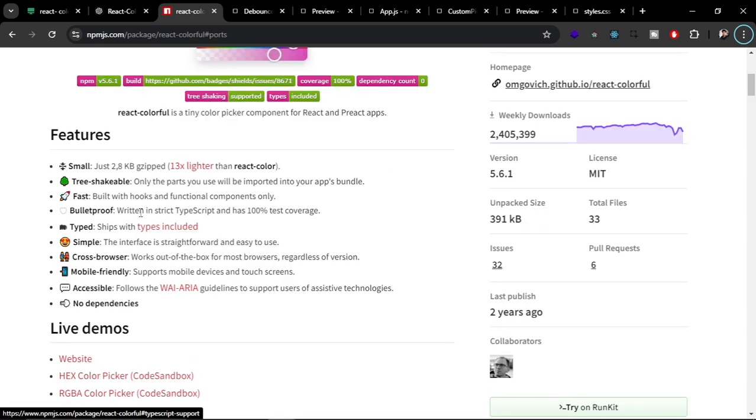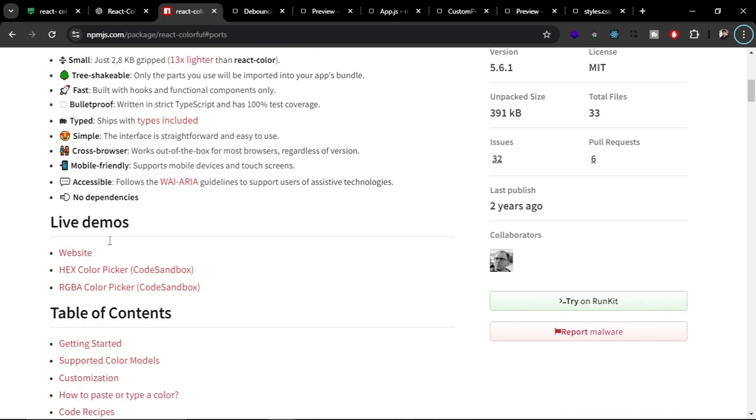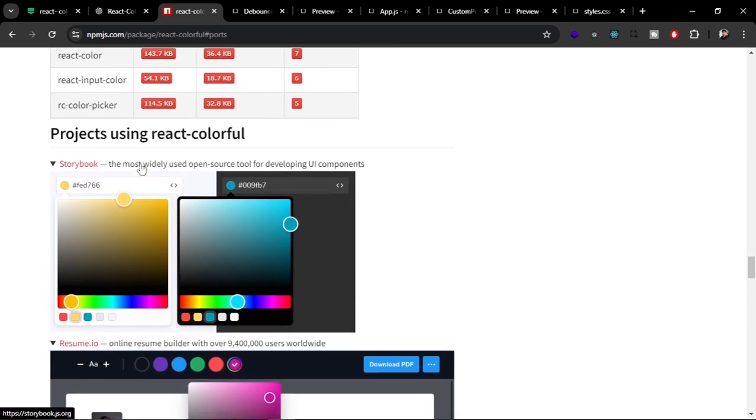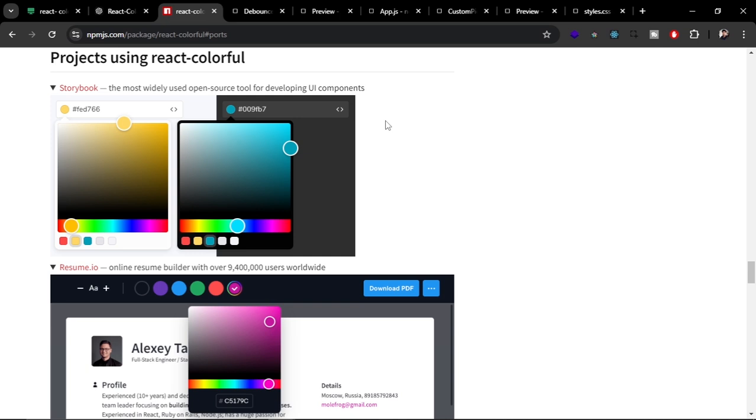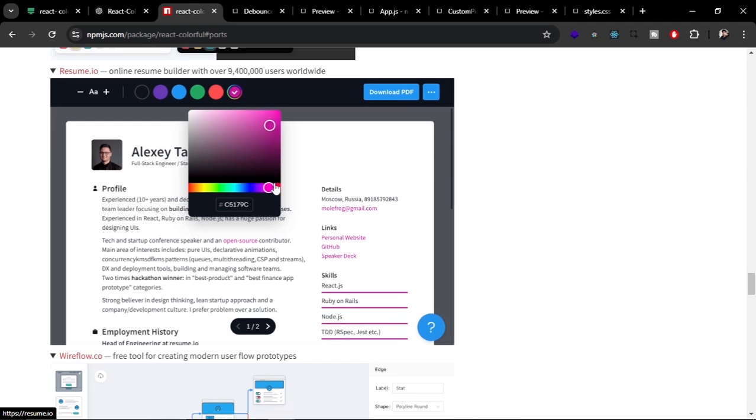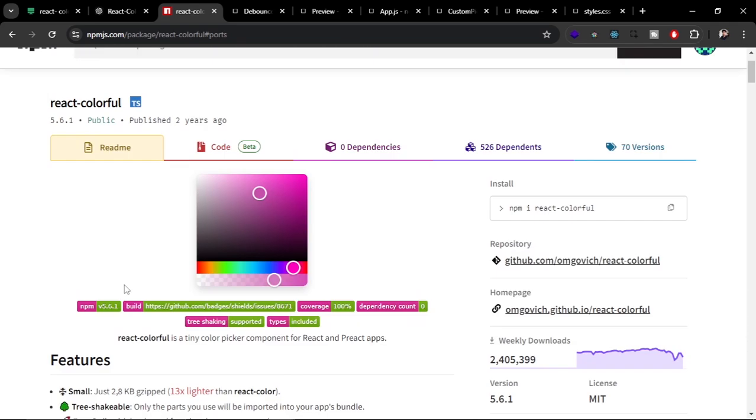Here you can see the features. It is small, it's tree-shakable so only the components you need are imported from the library, and it's also type-safe so you don't have to worry about errors in post-production. It's also mobile-friendly. You can see which companies or websites are using this component library - Storybook is using it on their website, and Resume.io, one of the most popular resume builders on the internet.